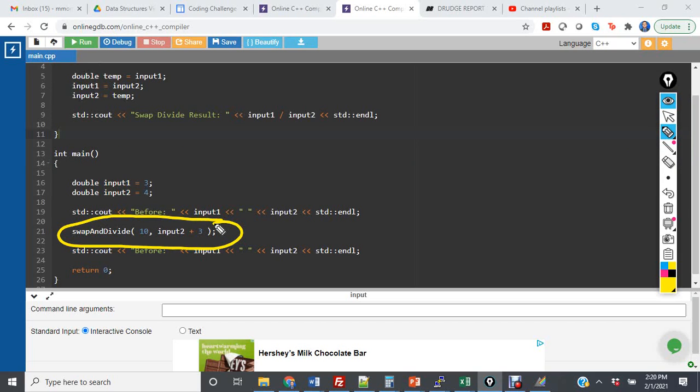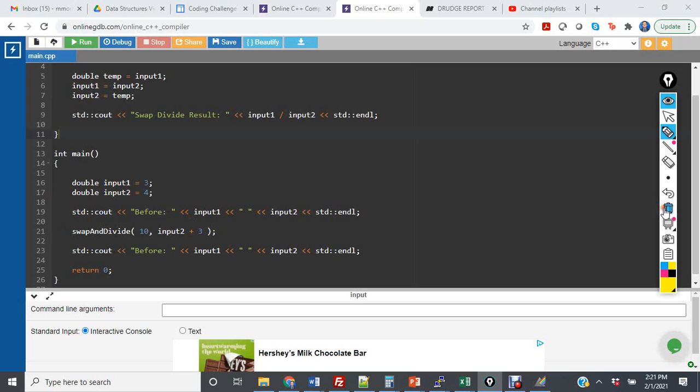The crucial thing with call by reference is since it refers to an instantiated variable that can be changed, it has to be a variable only. The first mistake is I try to pass the number 10. The number 10 is just a number, it's not a variable. So when I run and compile the code...